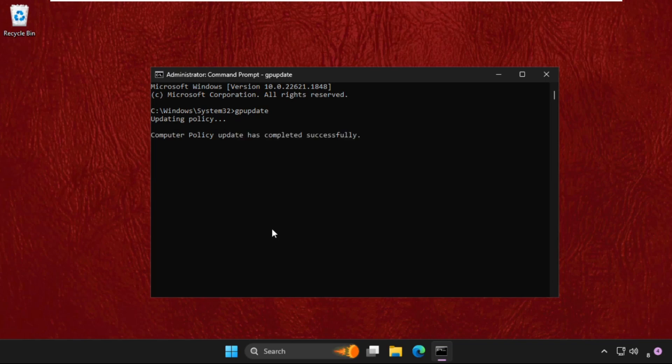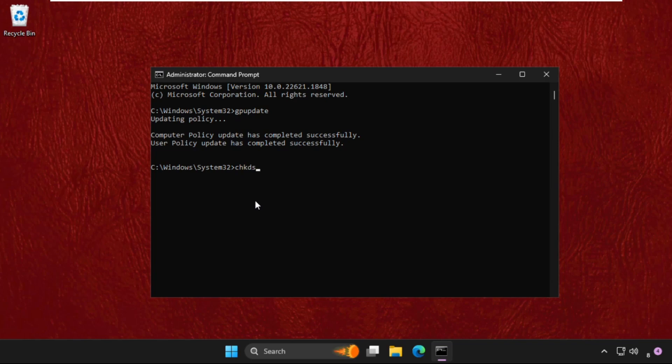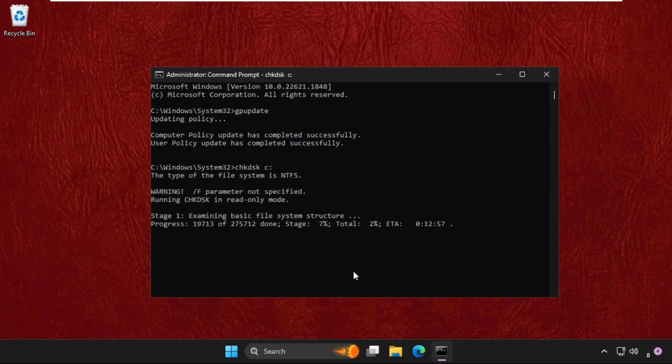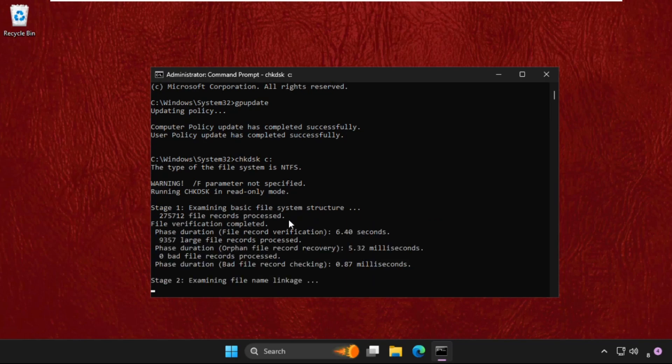Meanwhile, we'll execute the next command: chkdsk C:. This command will also take time to complete. While it runs, we'll move to the next method.